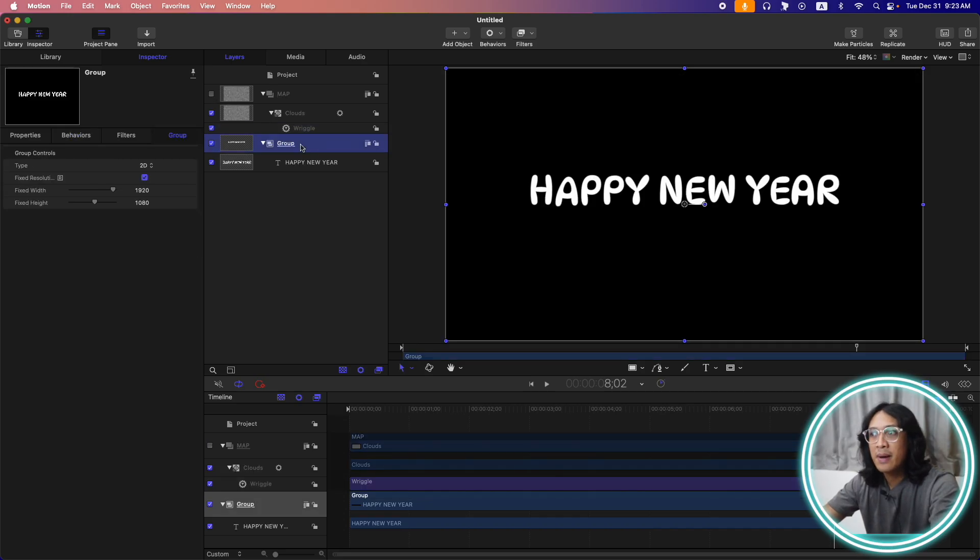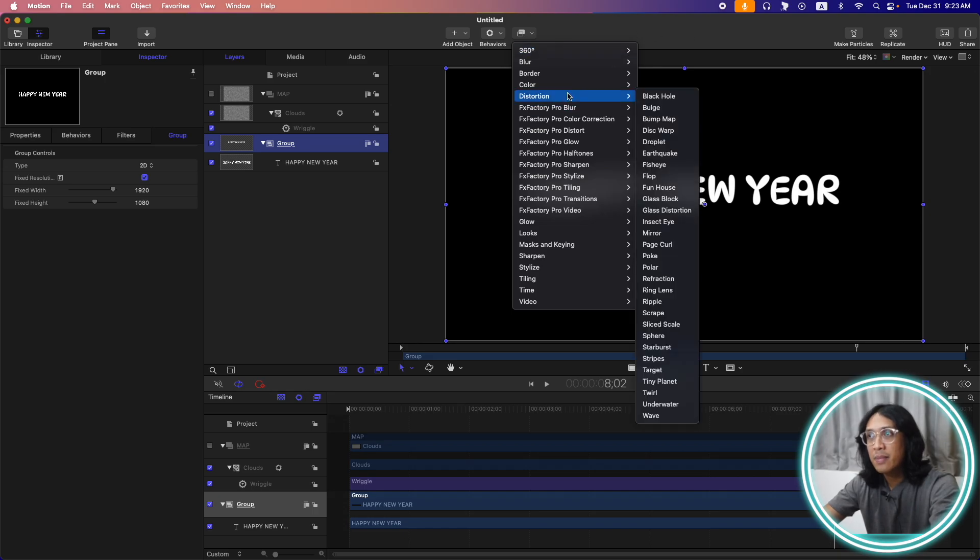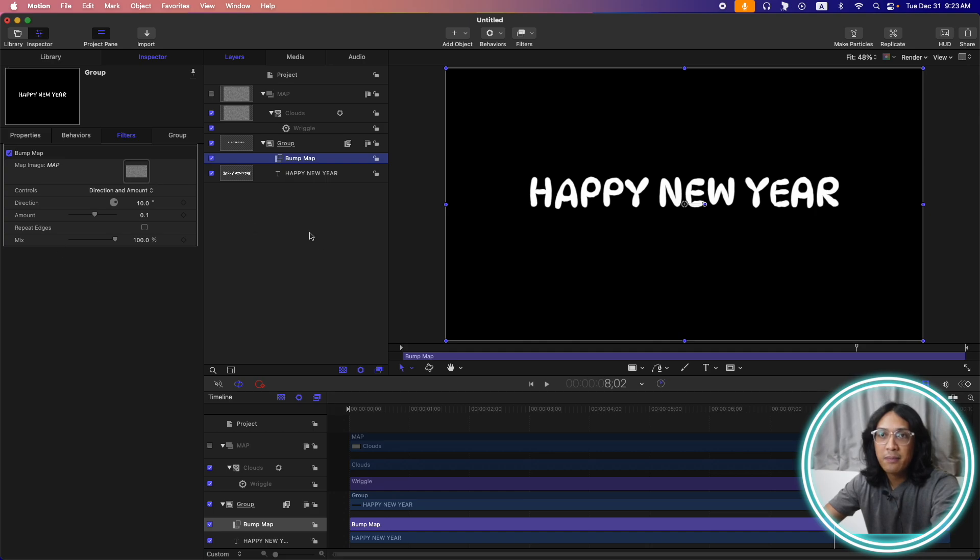Let's turn off our map source. So here on the text group, let's add a bump map filter. Go to filters, distortion, and bump map. Drag the map inside the map image.